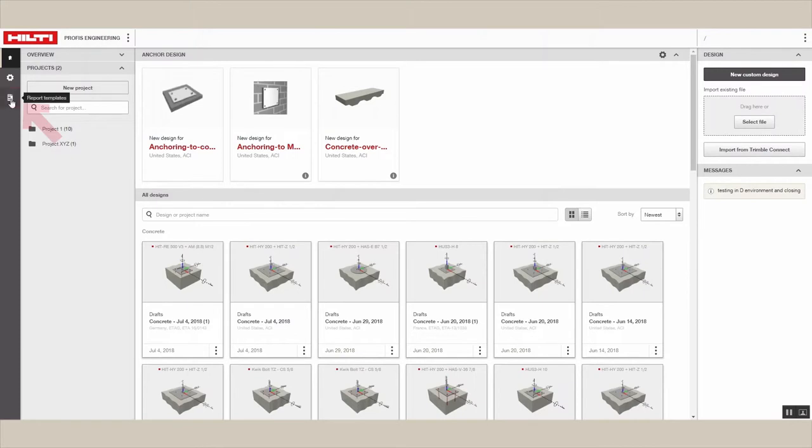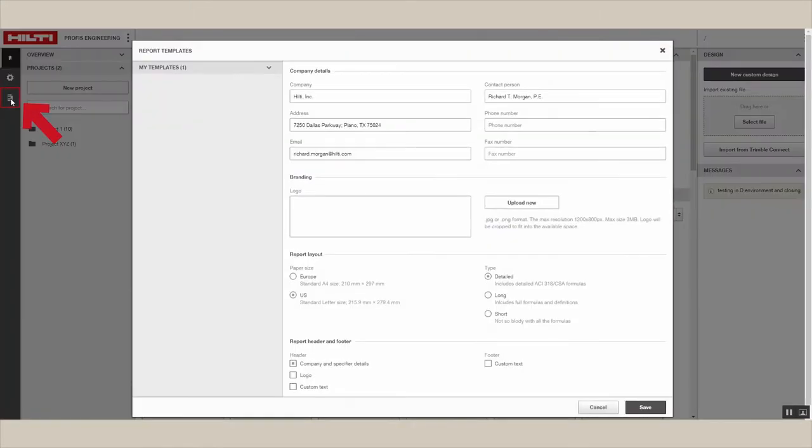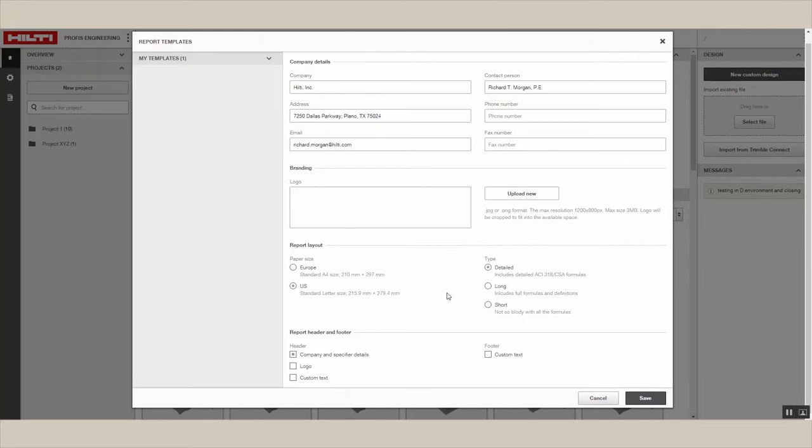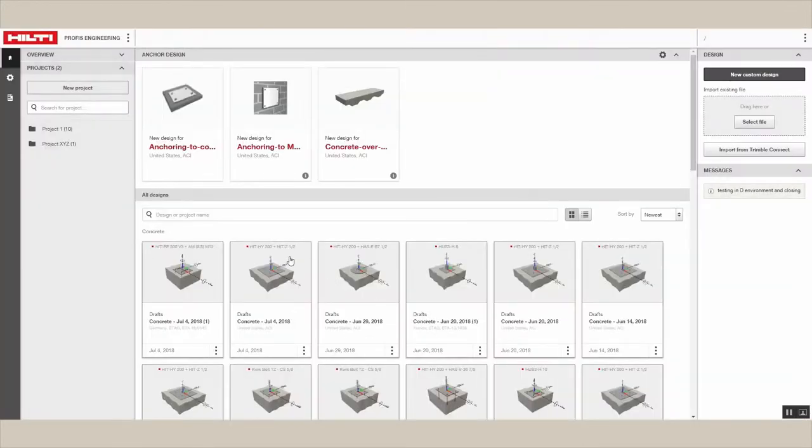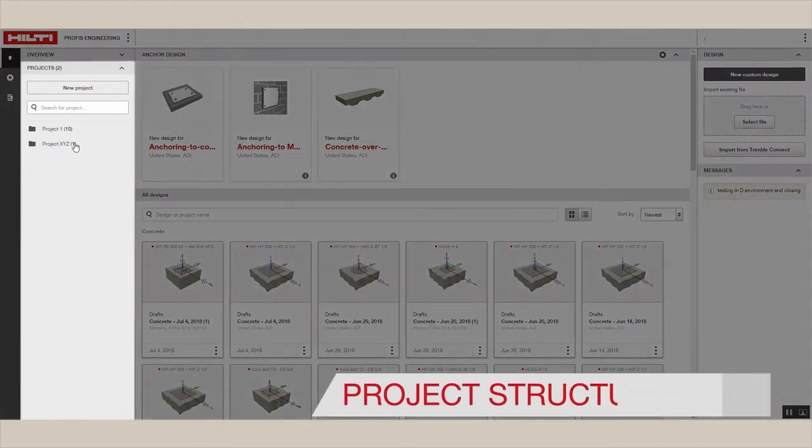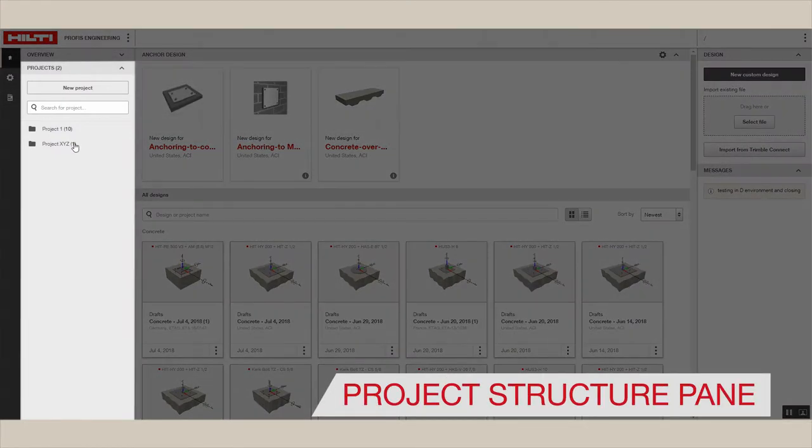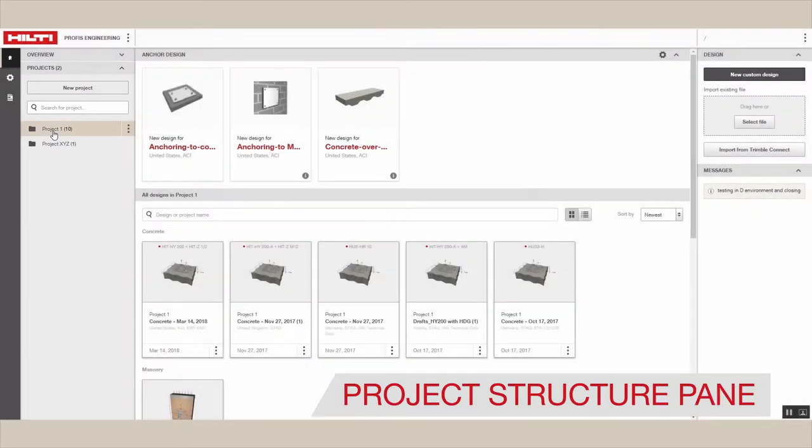Create or modify report templates here. Under the project structure pane, you can manage your project folders.